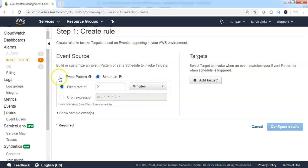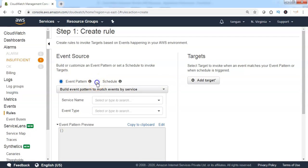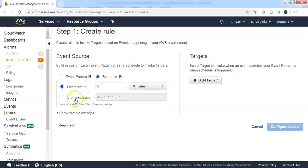If it is an event pattern, we need to define the pattern when the event has to be created from the specified existing AWS resources. And when we use schedule, we can mention the cron expression stating when the event has to be generated at a fixed interval basis.